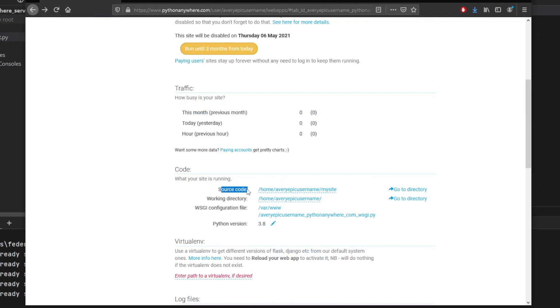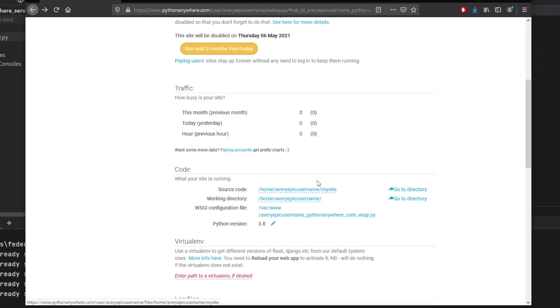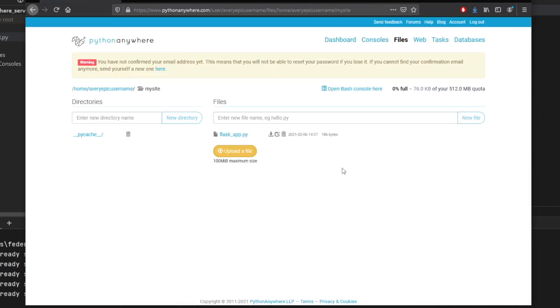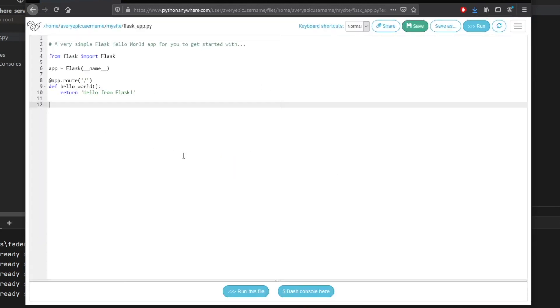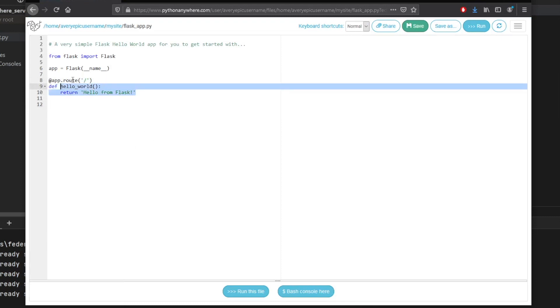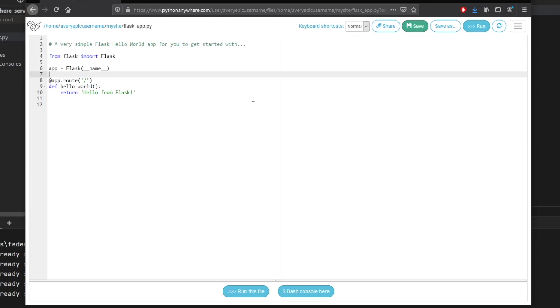we have to go down to the code. So right here, you can see we have a source code working directory and so on. So what we want to do here is go to the source code. So we're just going to click on go to directory. And you'll see that we'll have a flask_app.py. And here is where we will change the code. So right now, as you can see at our app root, we will have hello from Flask. And that is just the response for the homepage, essentially.